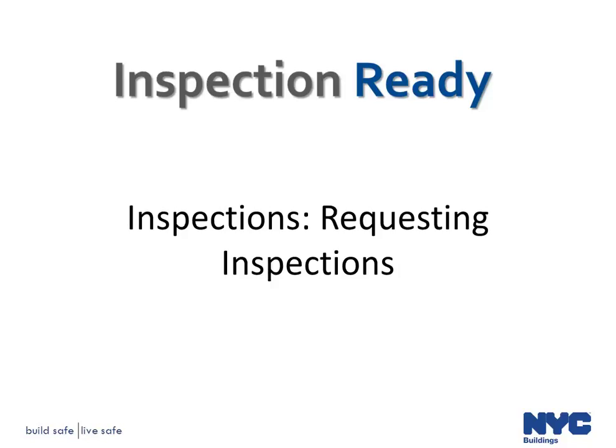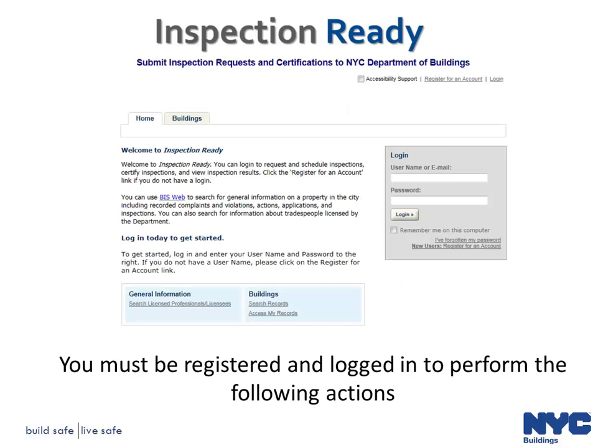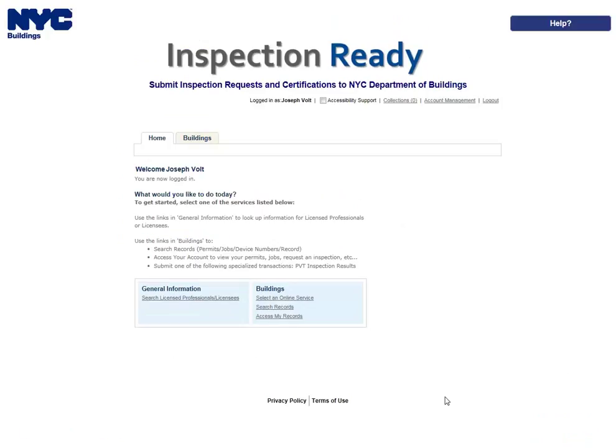The purpose of this video is to provide instructions on how to upload documents and request inspections in Inspection Ready. You must be registered and logged in to perform the following actions. You should request inspections only when you are prepared for the inspection to be conducted.